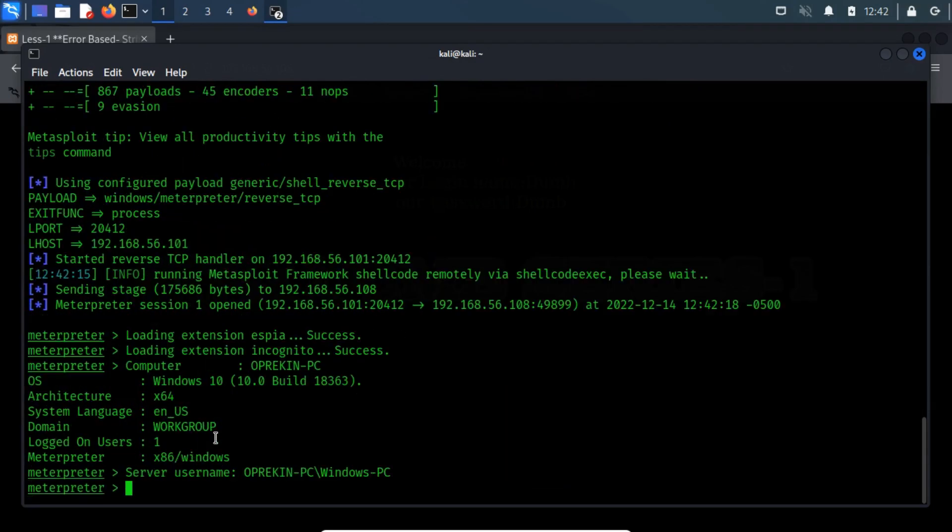Now, as you can notice, we have got a meterpreter session. Let's perform meterpreter commands.